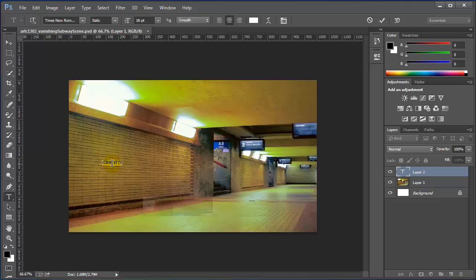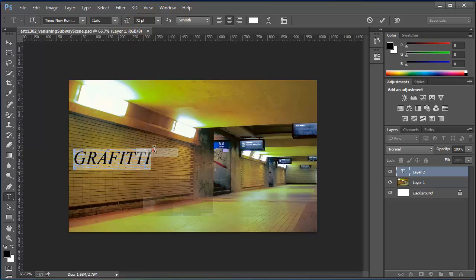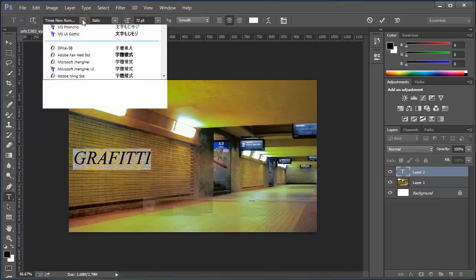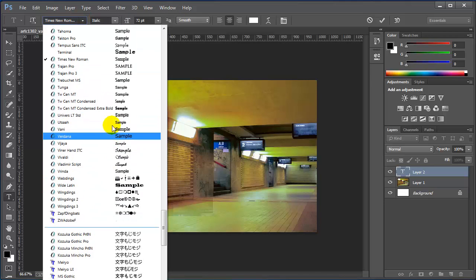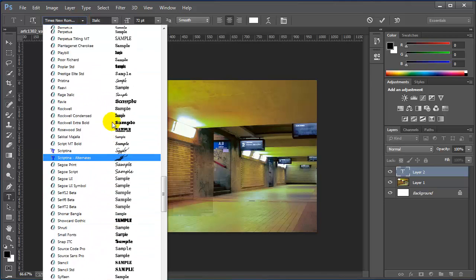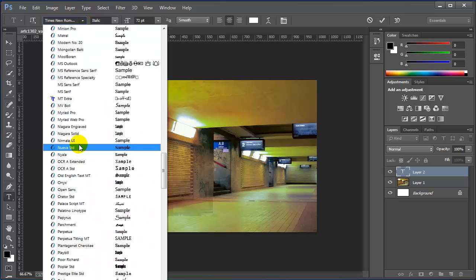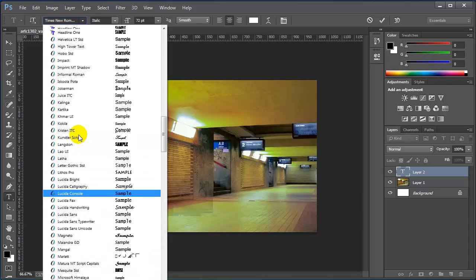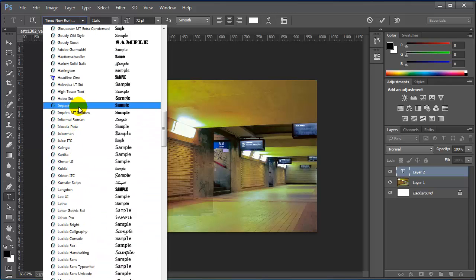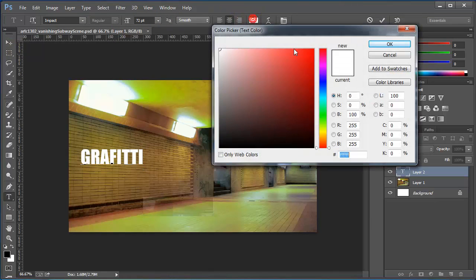Select the text and make it larger. Let me bring it up to 72 points. I'll use a different font. Something that will actually show up, I'll use the impact. And I'll change the color to red.